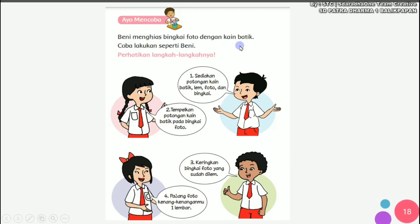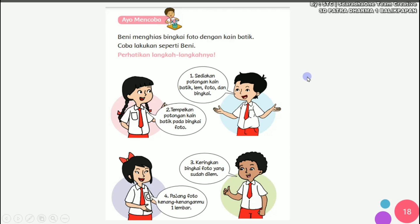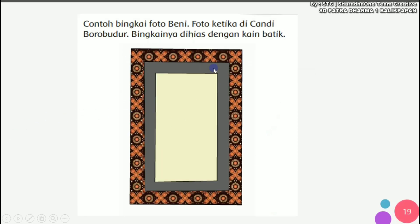Benny menghias bingkai foto dengan kain batik. Cobalah lakukan seperti Benny. Langkah-langkahnya: pertama, sediakan potongan kain batik, lem, foto, dan bingkai. Kedua, tempelkan potongan kain batik pada bingkai foto. Ketiga, keringkan bingkai foto yang sudah dilem. Keempat, pajang foto kenang-kenanganmu satu lembar. Jadi kita bisa membuat bingkai foto yang diberi hiasan kain batik. Nanti di tengah-tengah bisa kalian tempelkan foto kenang-kenangan kalian.